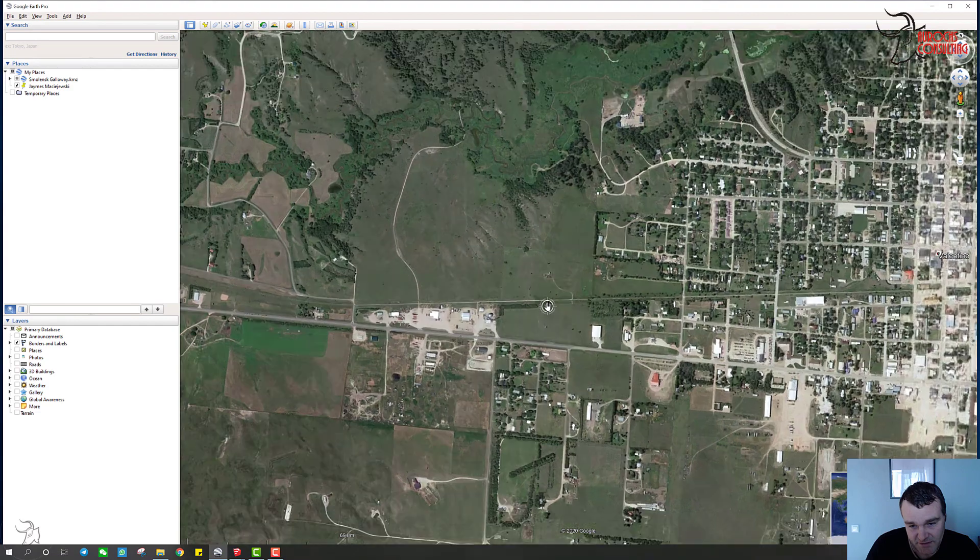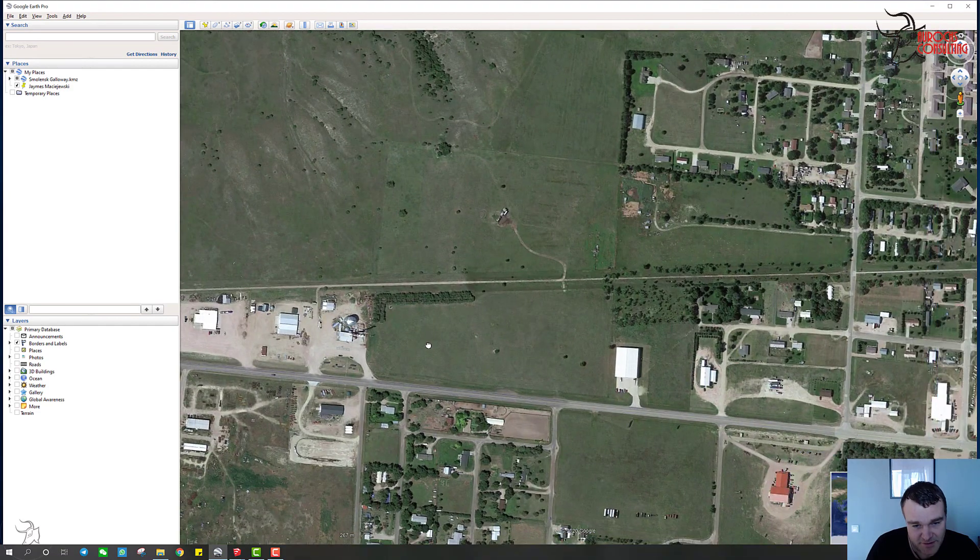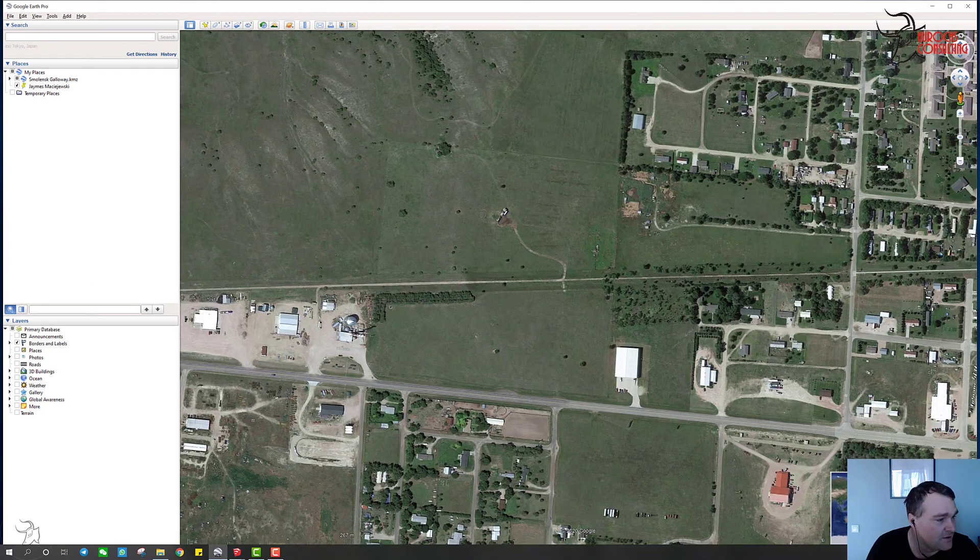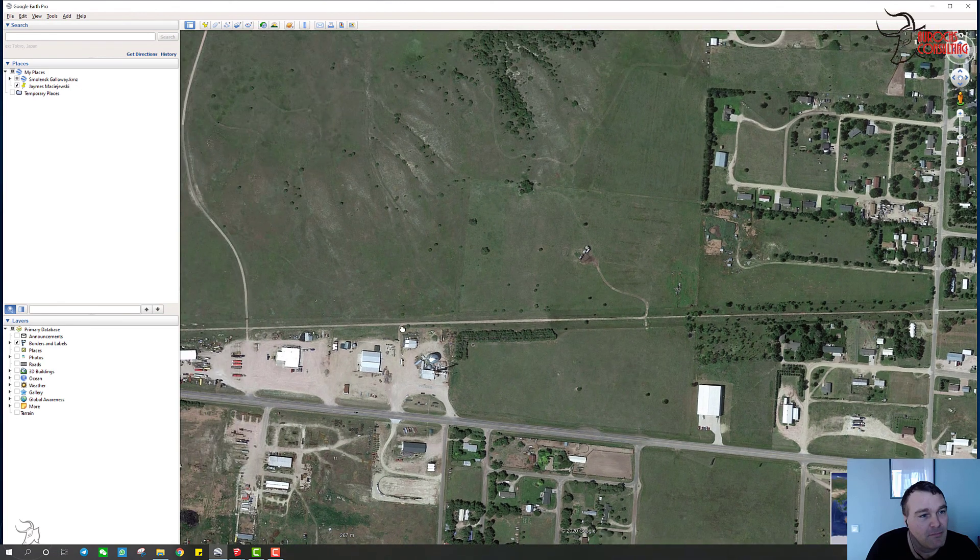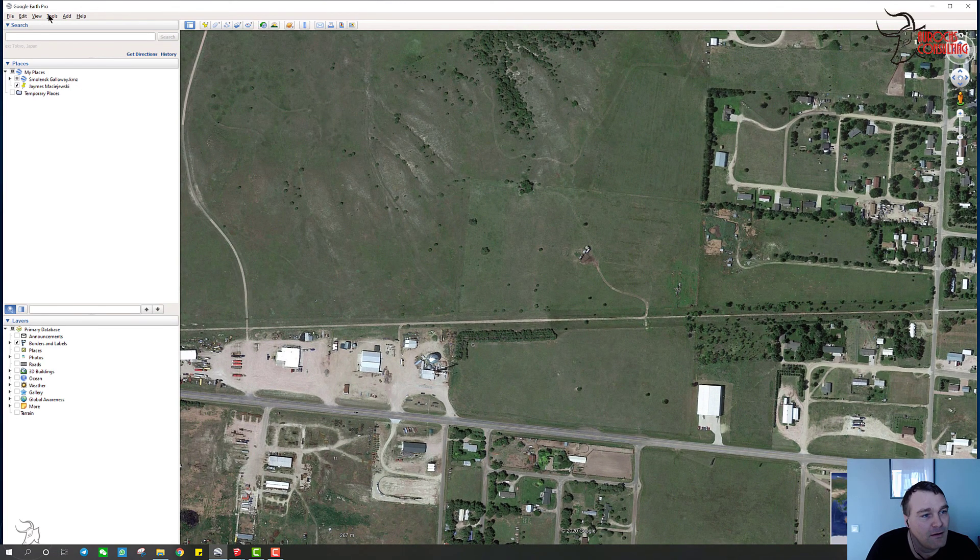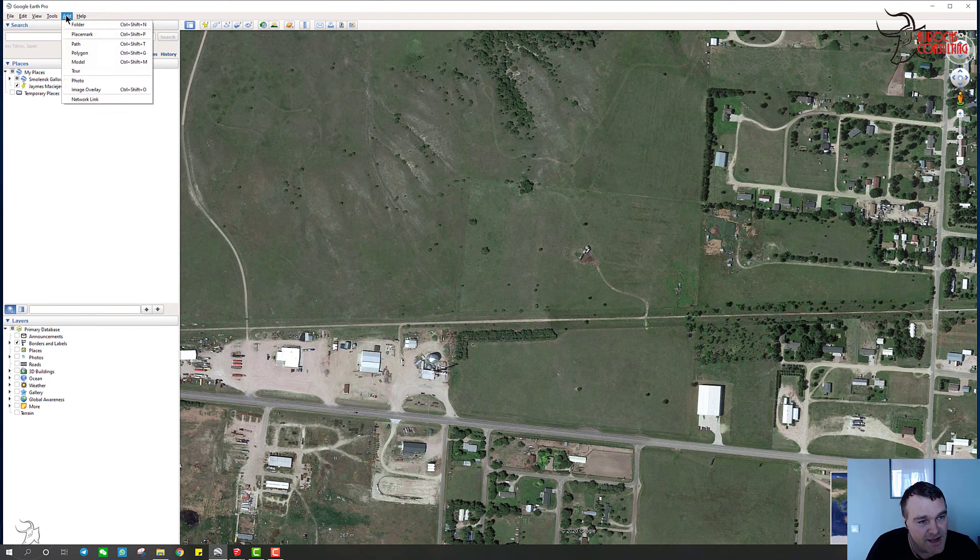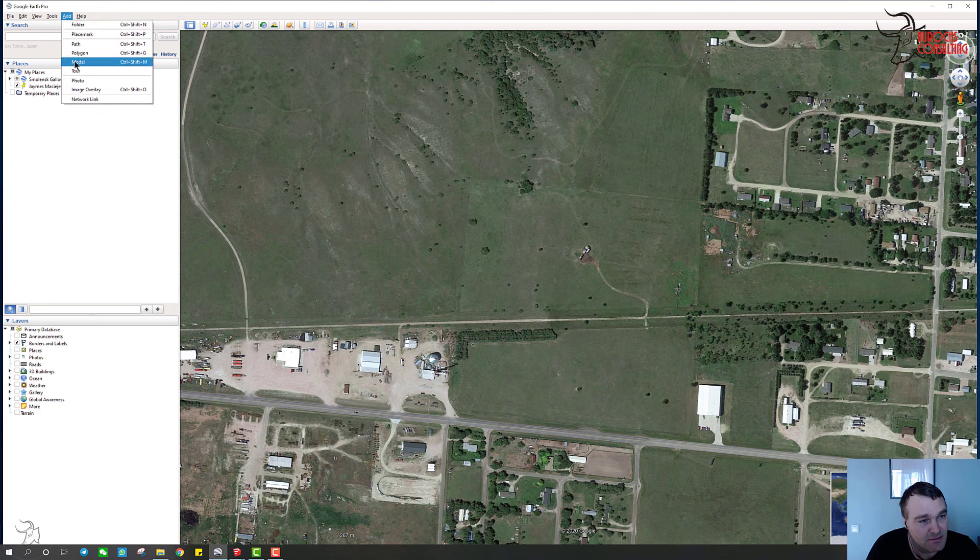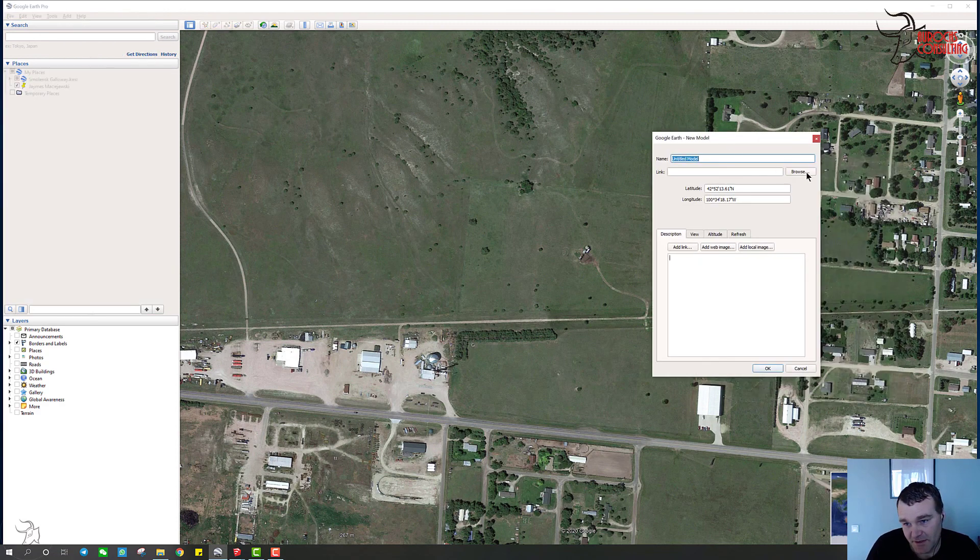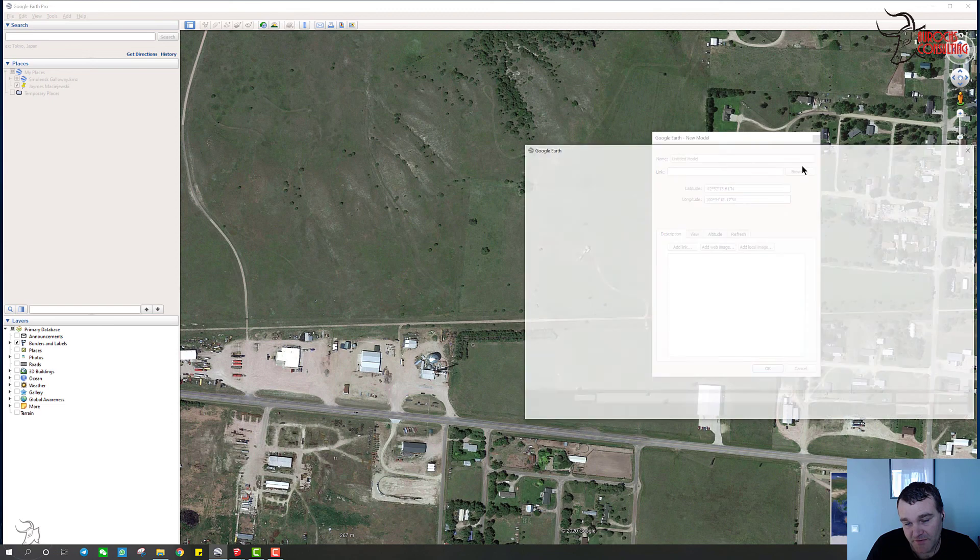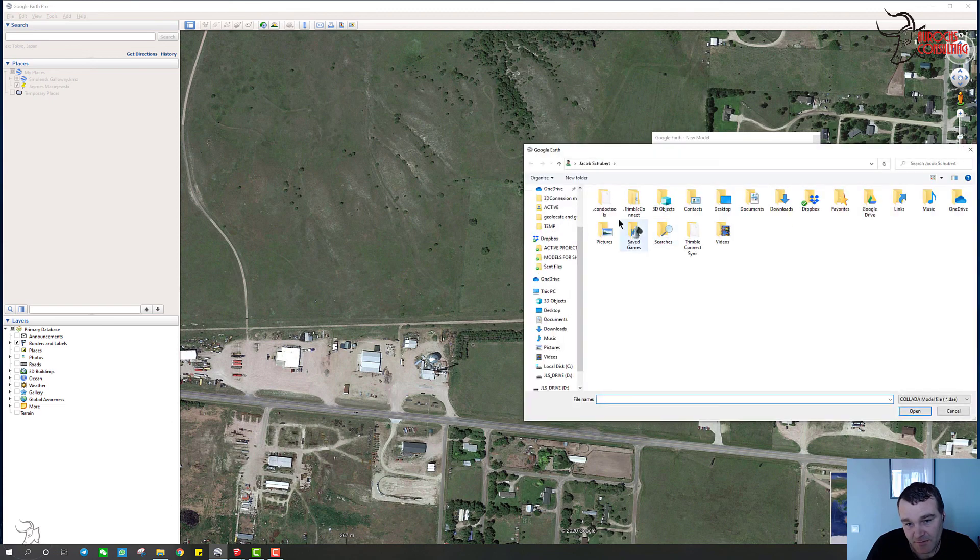So we'll just come and say we want to build a shop here. So one way you can do it is you can go to add model, and it's going to bring up this and you can browse for your file.